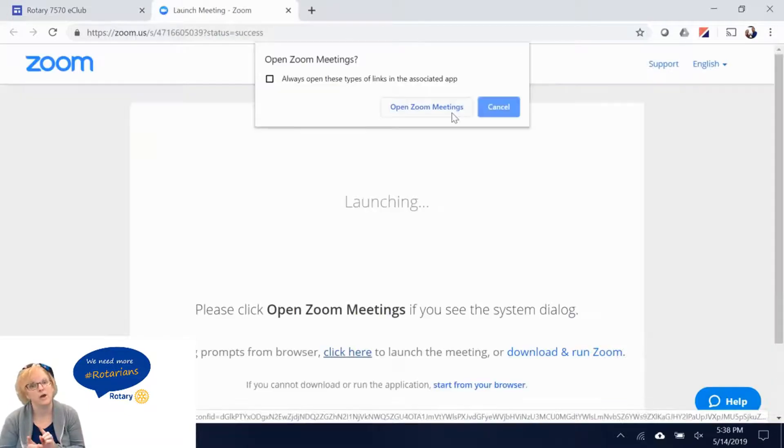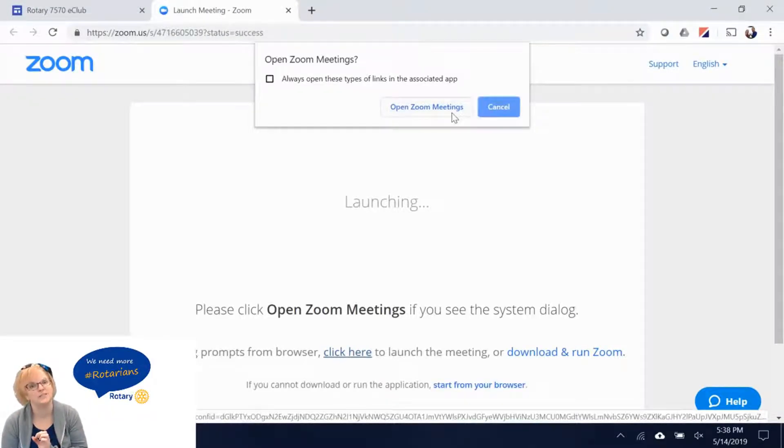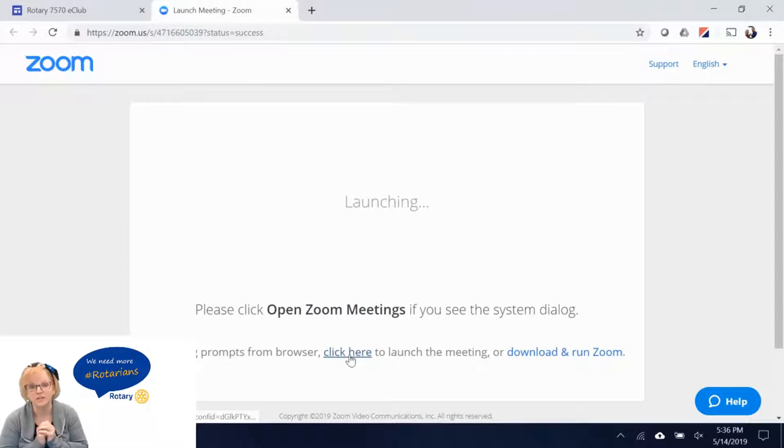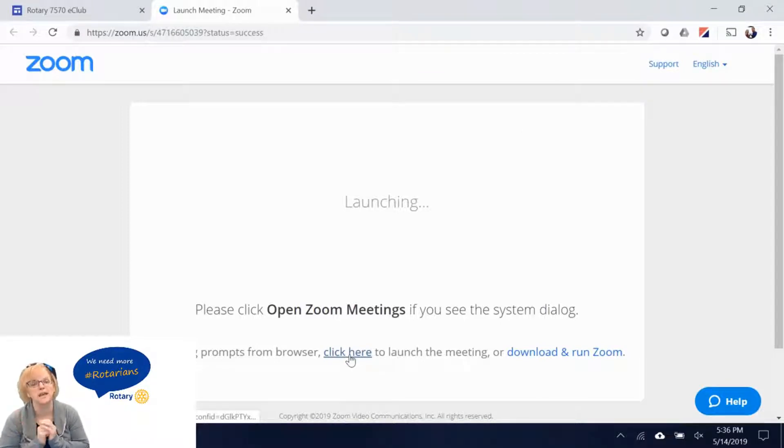Now if you've already configured Zoom you will get a prompt that says Zoom meeting. If you don't get the prompt and you think you have Zoom installed then click the launch meeting at the bottom of your page.